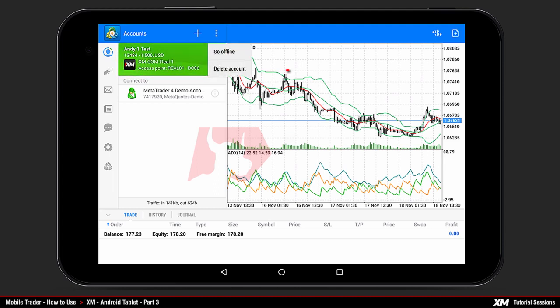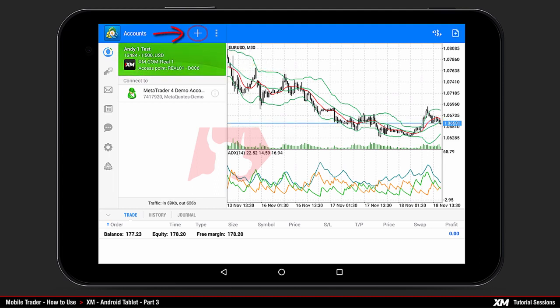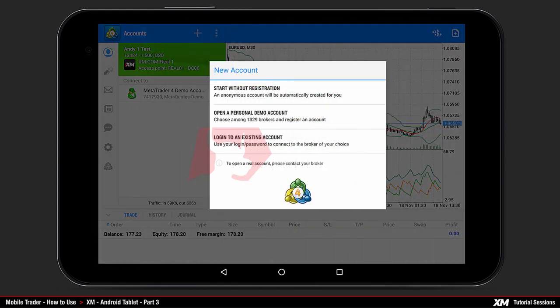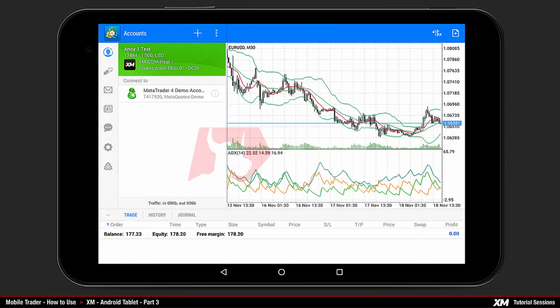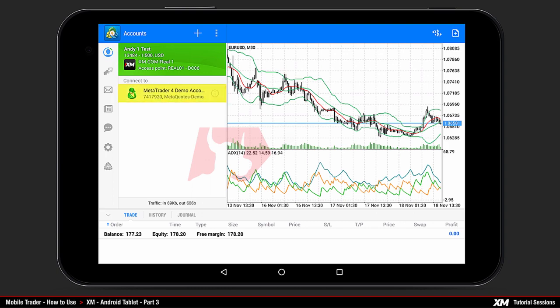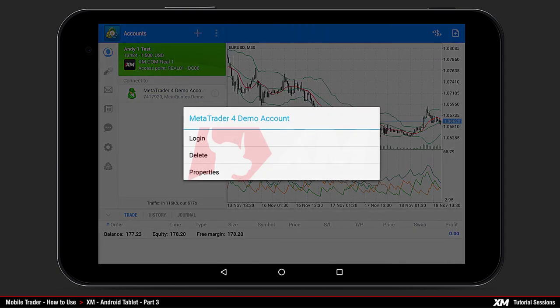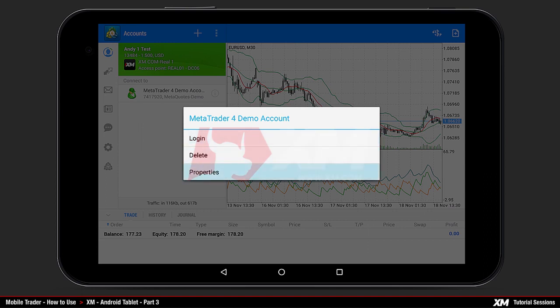Or you can delete the currently live account. Here you can also connect to other accounts. To delete or login to an account which is currently not connected, press and hold on it to open the options menu where you can choose to login, delete, or see properties for that account.